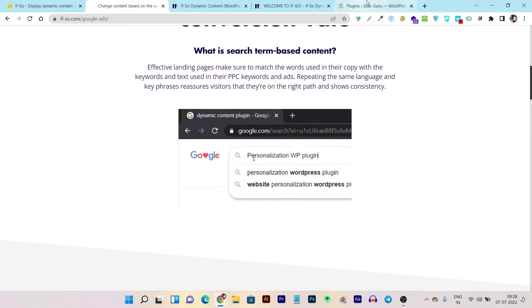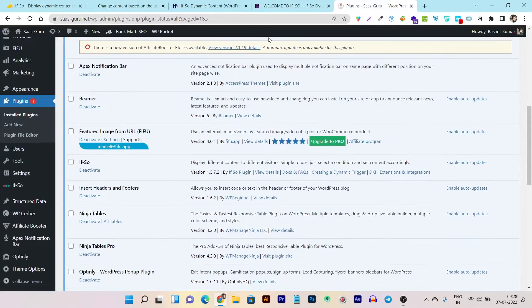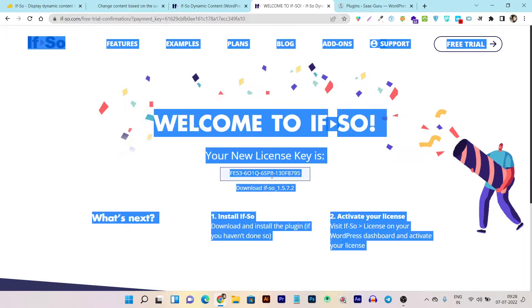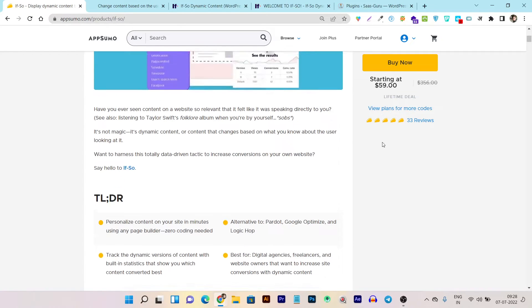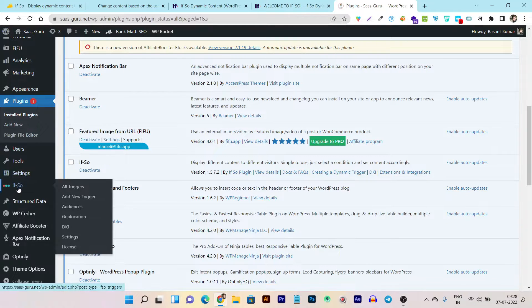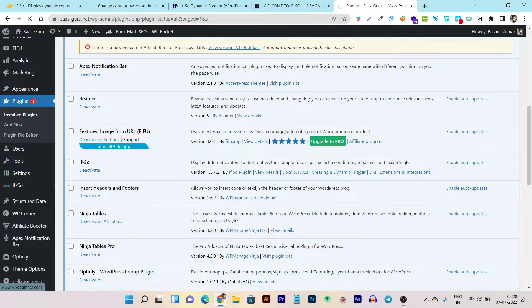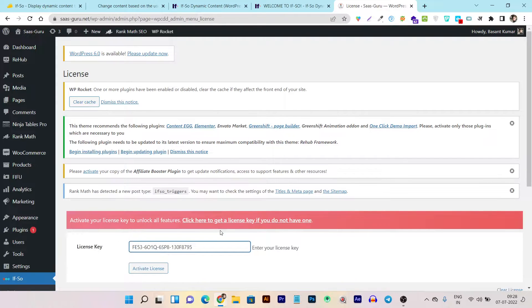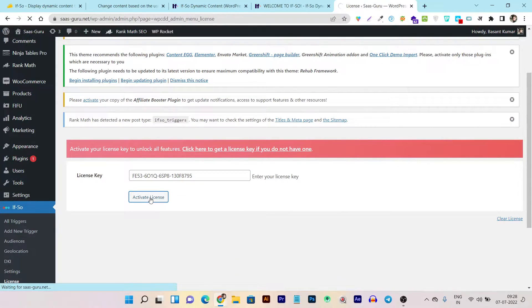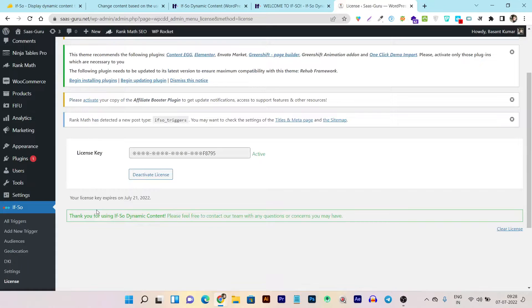Our plugin is now installed. I'll copy this license code — note this is my single license code, so after I use it on my website it won't work for you, so I strongly suggest you invest in your own lifetime deal. Plugin is installed — let's go to the license section, paste the license key, and click Activate License. Our license is now activated and we can use all the If So features.